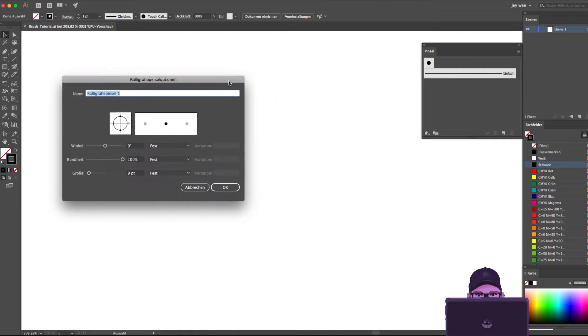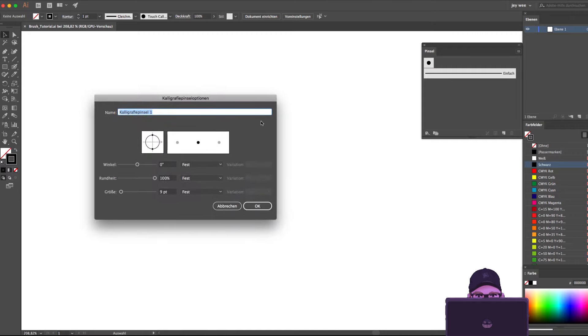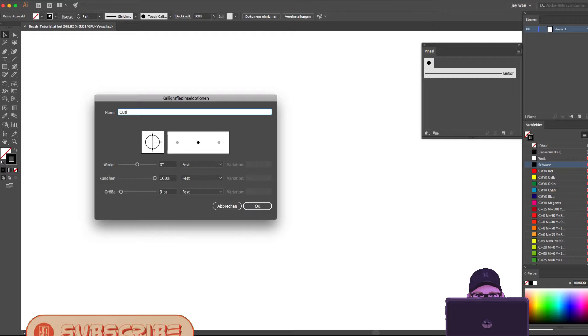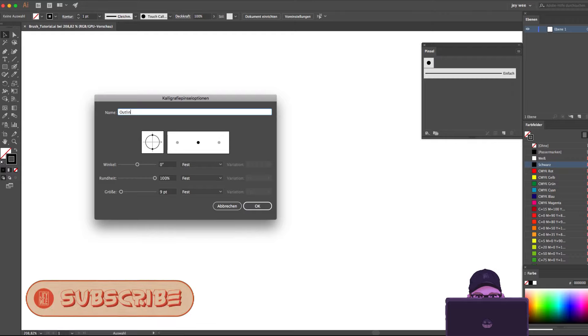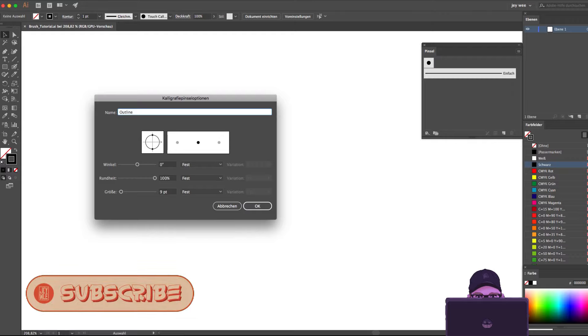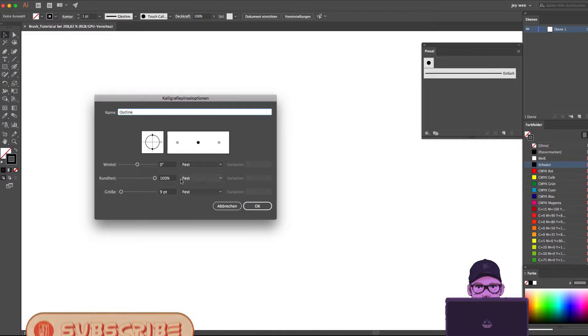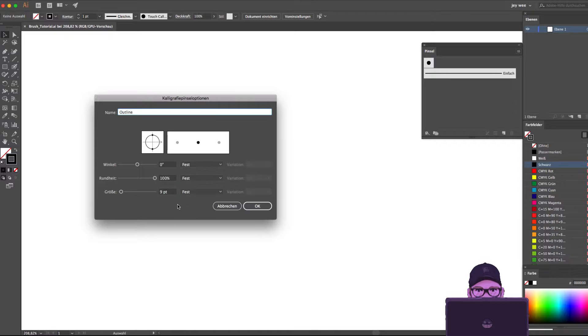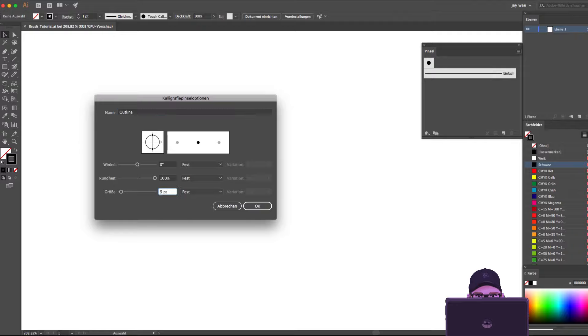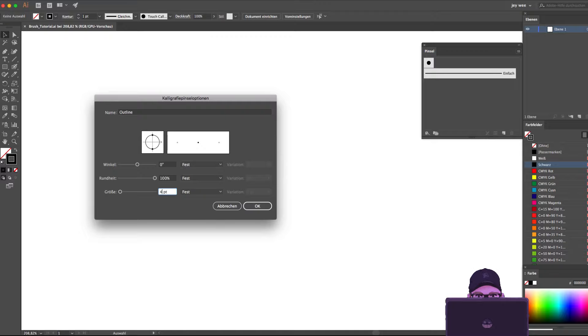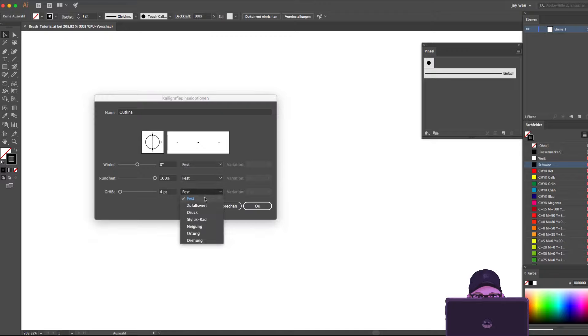At first I show you the settings for my outline brush, so the slightly bigger one. The two first options angle and roundness we do not need. I only work with the last setting size. We set the size on four point and change the option fix to pressure. So when I draw with my tablet I can change the size of the brush by pressing on the screen.